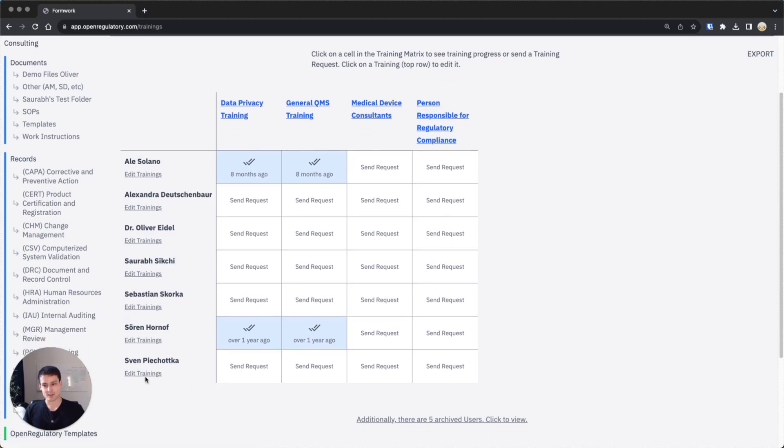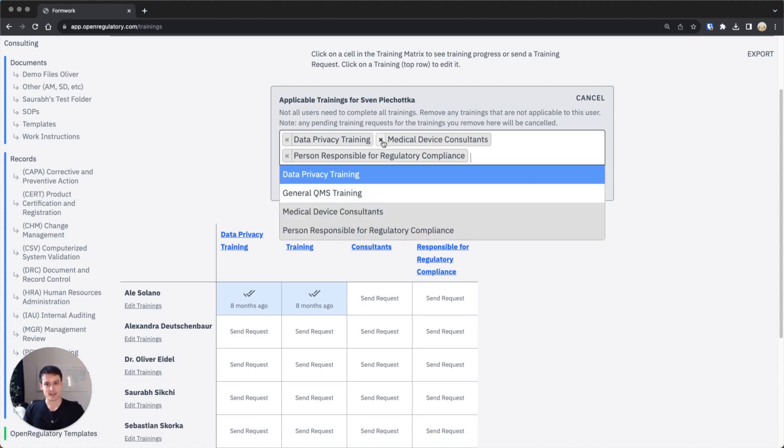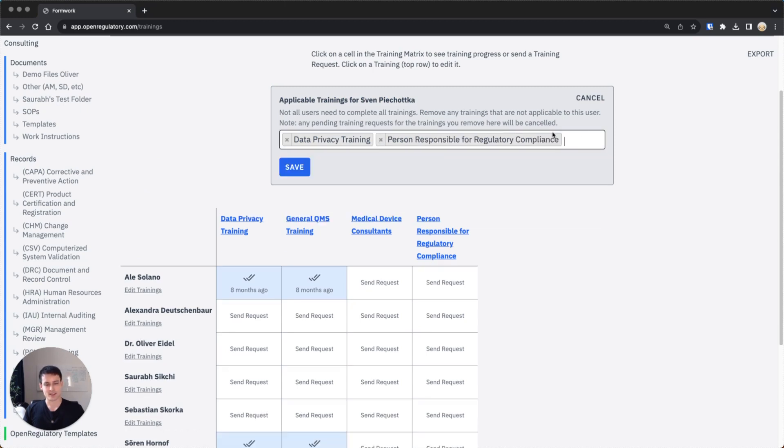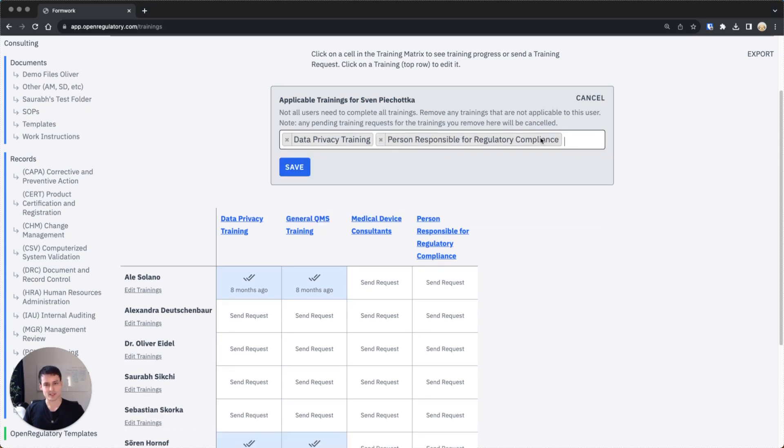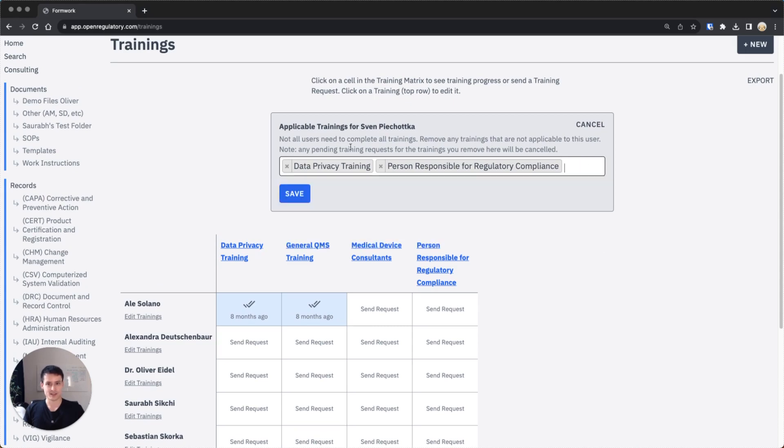If you want to customize this for a person, you just click edit trainings and then you get this cool pop-up and you can select the trainings which the person should or shouldn't do. I could limit his trainings to these two trainings here.